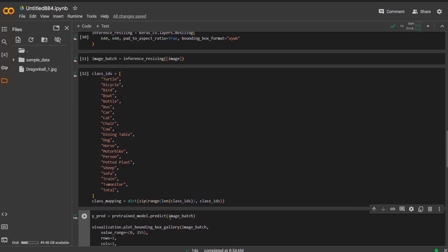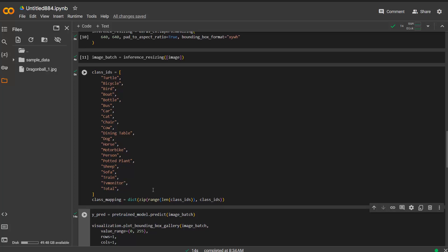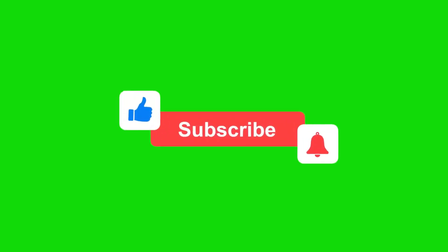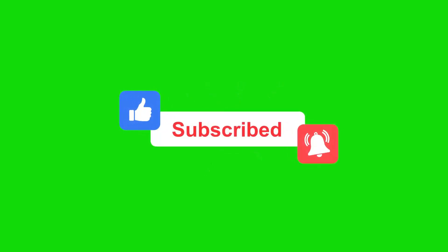Then you do a predict function with the pre-trained model which in this case is YOLO v8 and save the predictions. Then of course you want to visualize it in the image itself. That's why you use this visualization library which you imported at the beginning. Just specify the default settings here.